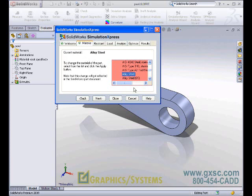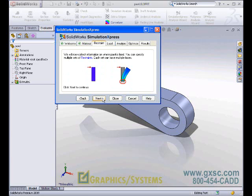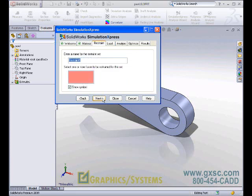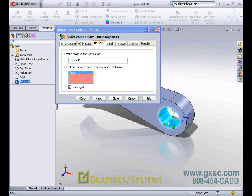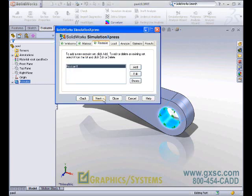If the material is missing any one of those important properties I mentioned, Simulation Express will warn us. Now we apply our restraints and our loads. We simply tell Simulation Express how we want to fix this part. Let's select the inside face. The symbols indicate that the face will not allow any translations or any rotations. That's because Simulation Express is first-pass analysis for static linear analysis on parts — static meaning that the sum of the forces and the sum of the moments have to equal zero. Linear analysis means that we are only looking at the linear region of the stress-strain curve for our chosen material.